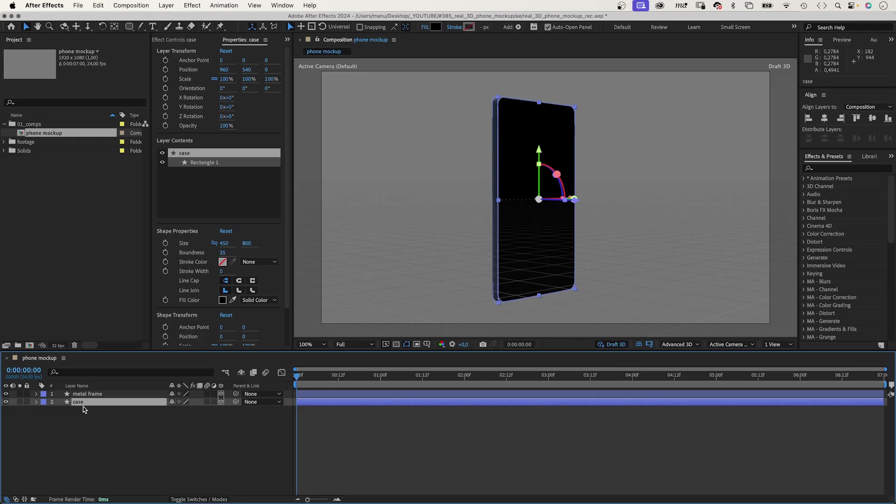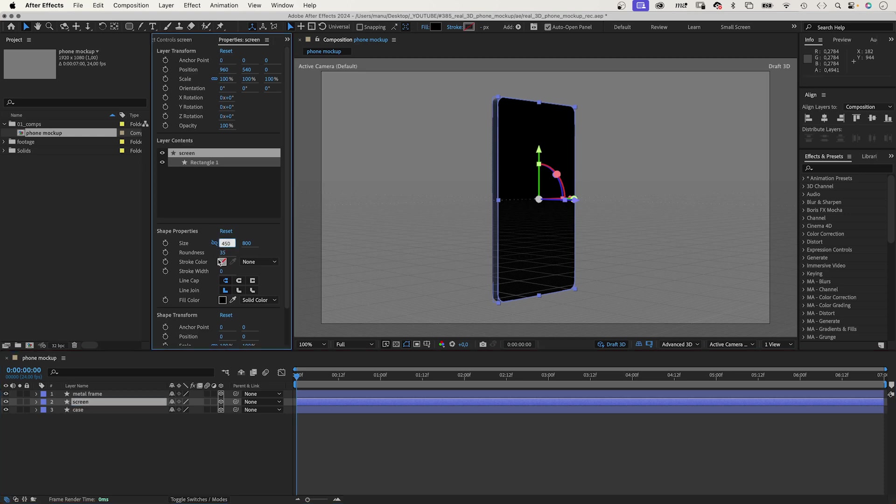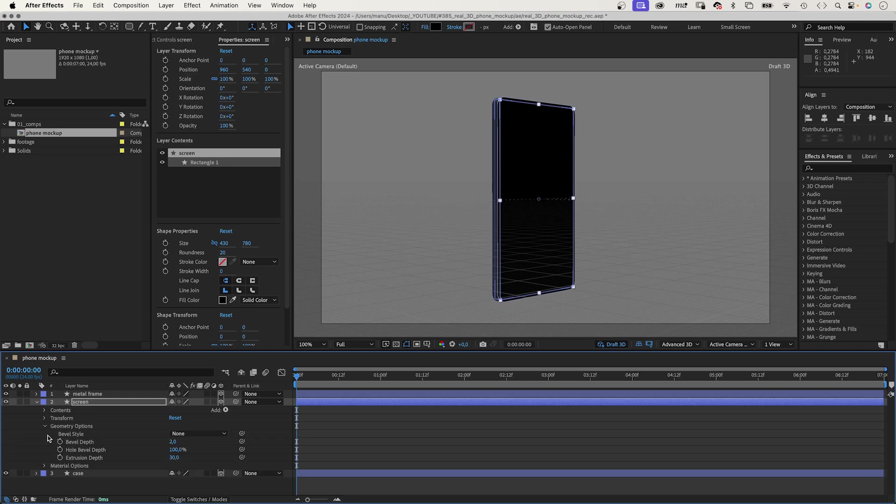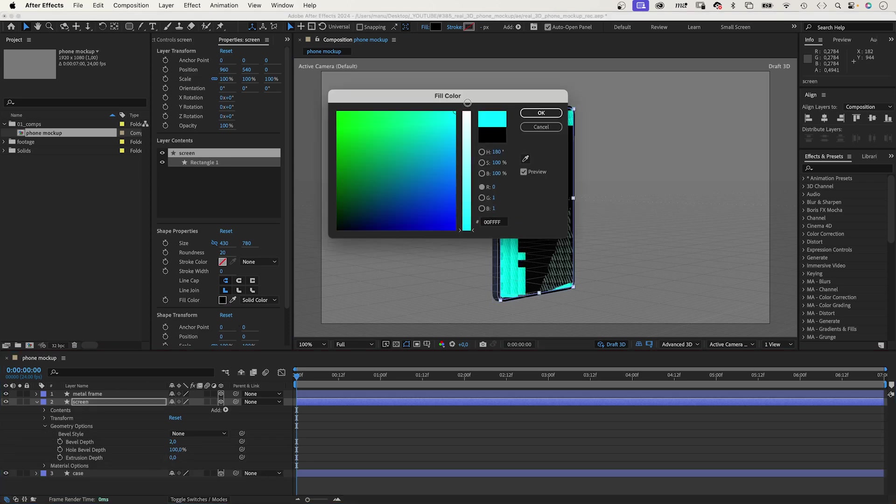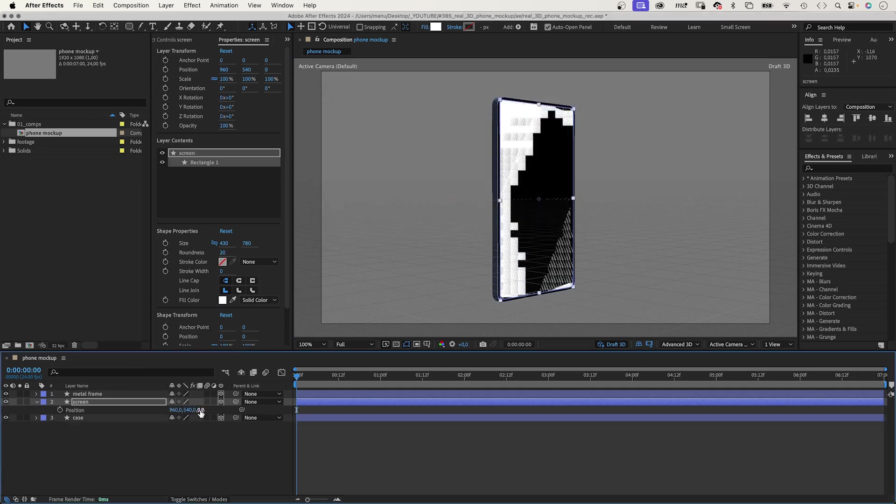To create the screen, we duplicate the case shape. And, shrink the shape size to 430 by 780 pixels. We need to adjust the roundness to around 20. And, let's set the extrusion depth to 0. We change the color to white. Again, we need to move it. This time, one pixel towards us. Set minus 1.